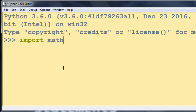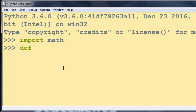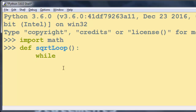Because I'm going to work with square roots, I'm going to import the math module with 'import math'. Then I'm going to create a function — I'll call it 'square_root_loop' — and make a while loop with a condition which is always true.